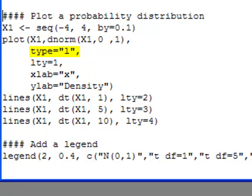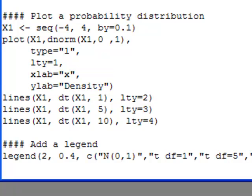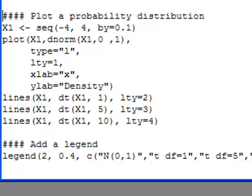I'm adding the option type equals 'l' to get a line that connects the dots. lty is the line type, and I'm specifying it as 1. The x label is 'x' and the y label is 'density'. This gives me the picture of the normal distribution. Then I'm going to use the lines statement again, using dt — the density for the t distribution — across x1 with 1 degree of freedom, and a line type of 2, so I can tell the two apart in the picture.